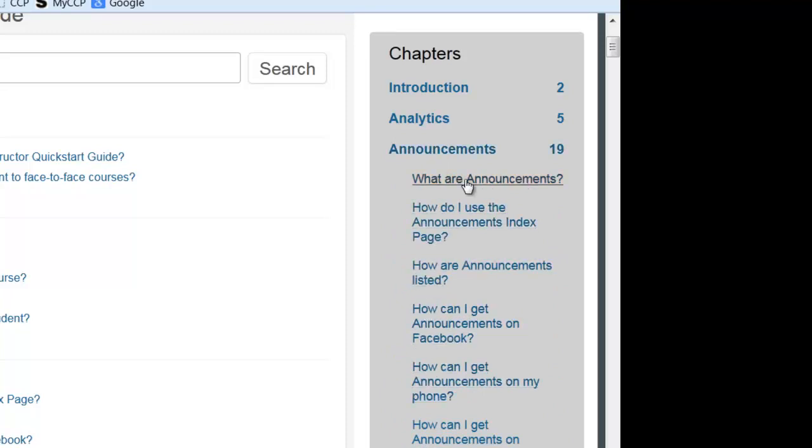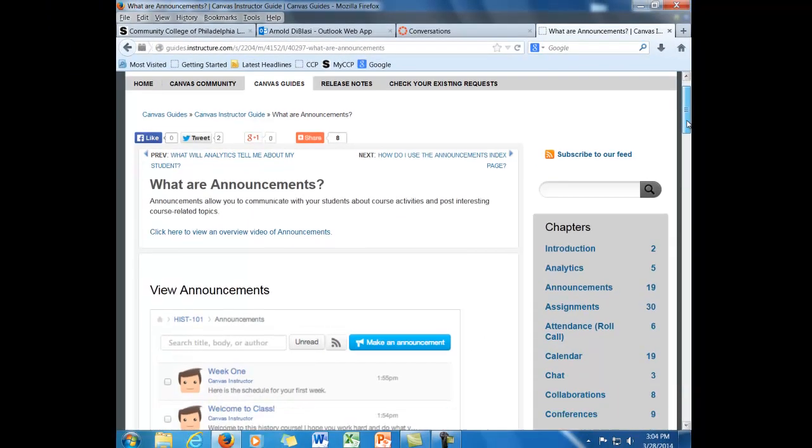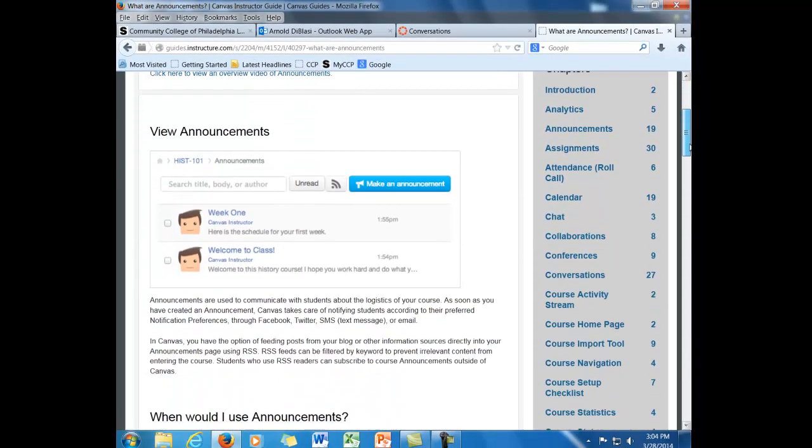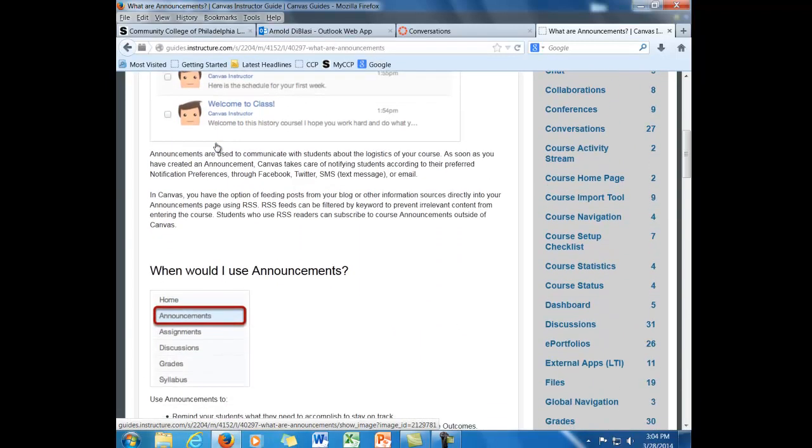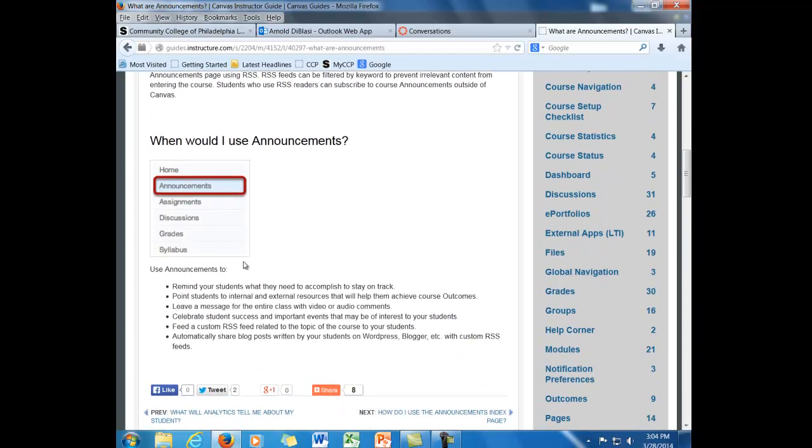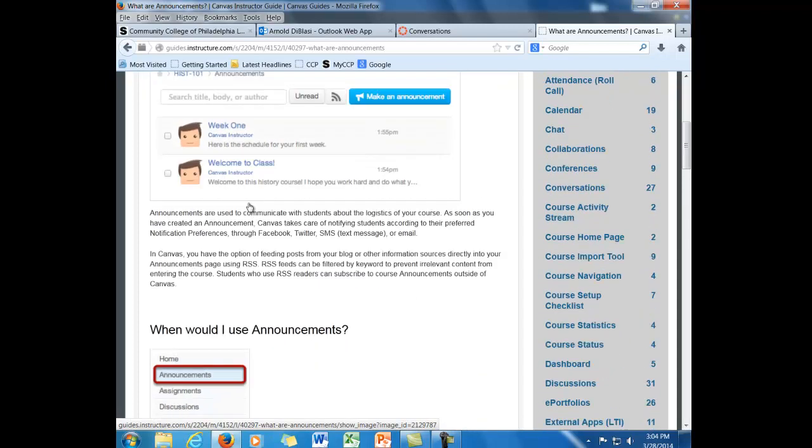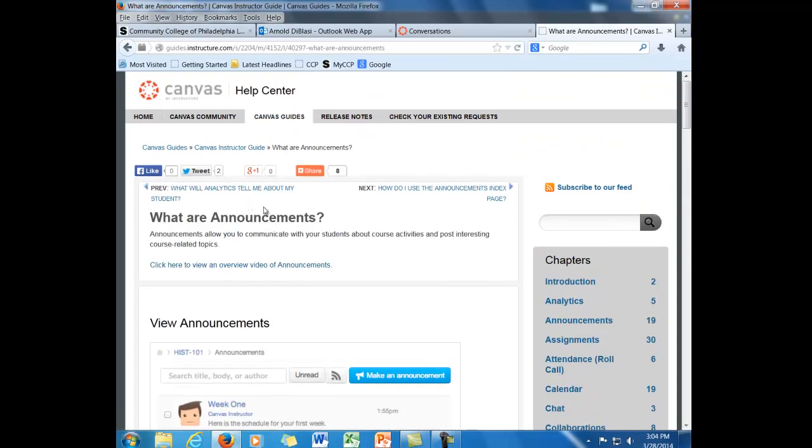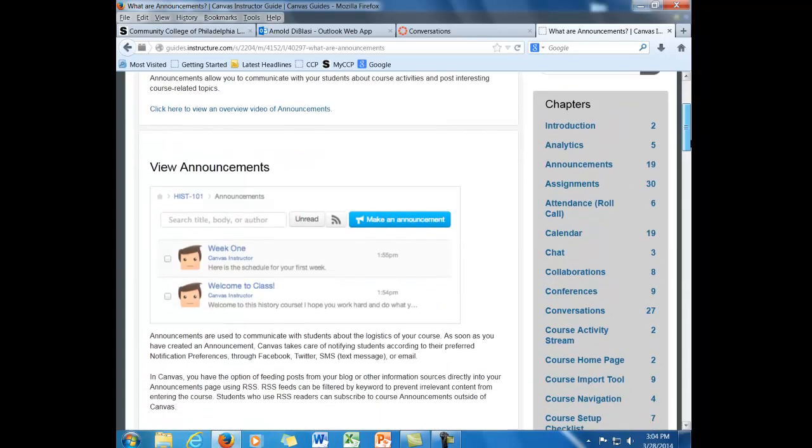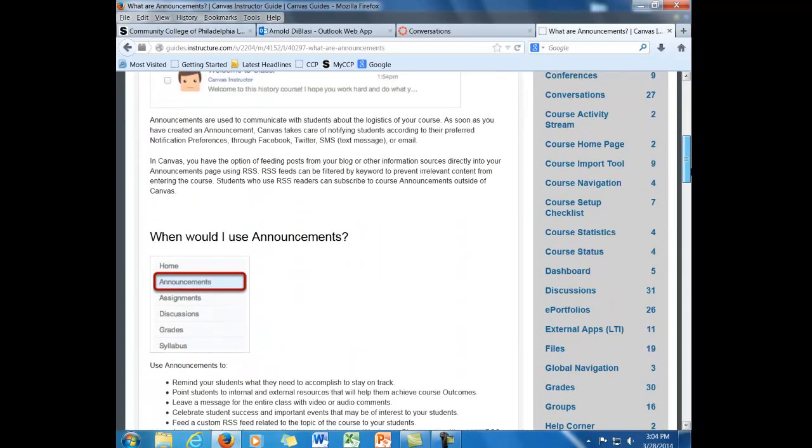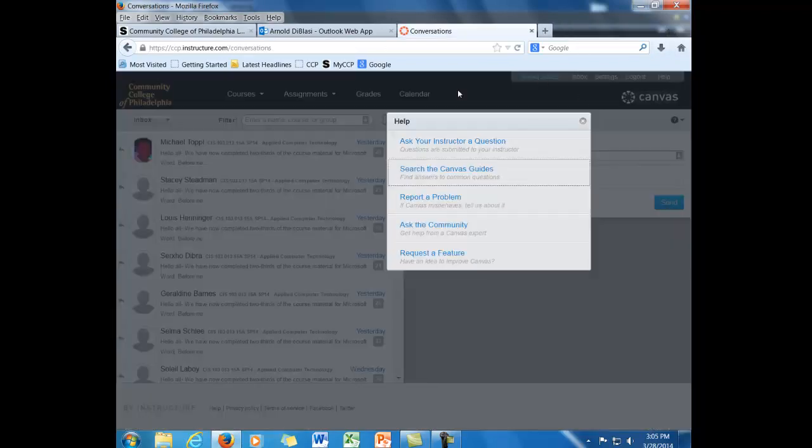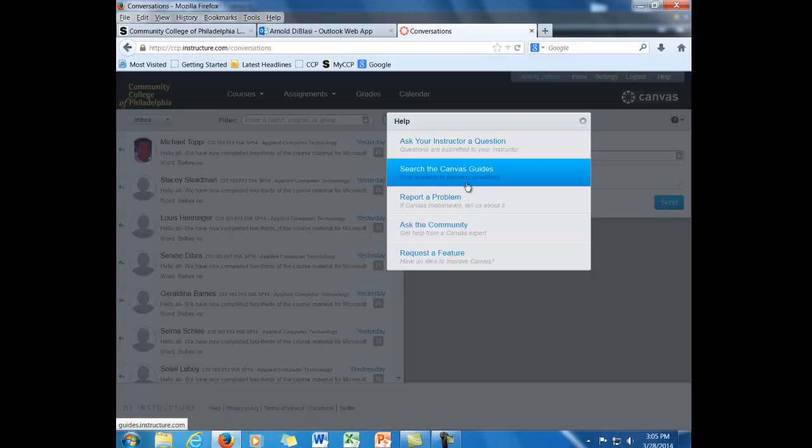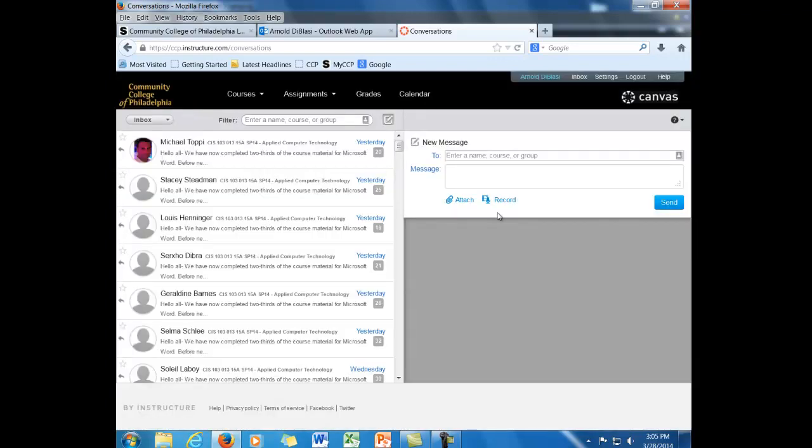So what are announcements? And when I click on that, what they've done is they've done a lot of screenshots over here. It talks about viewing announcements, when would I use them. You can see that the screenshots are there and it's highlighted so you can actually see where you need to go. And anything you're looking for you should be able to find it. When you close this tab, as I said, you're immediately brought back into the Canvas system. And if I close the help screen, I'm right back where I started from.